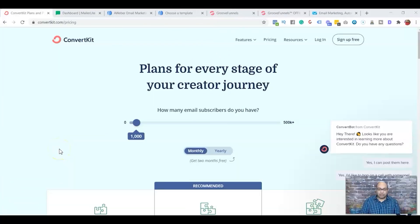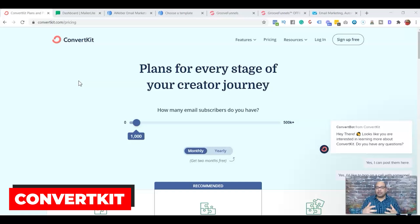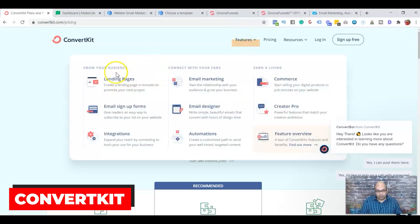The first landing page builder you can use for free is ConvertKit. Now you might be saying, wait — ConvertKit is for email marketing, it's an email autoresponder. But they also have a feature where you can build a landing page on it.